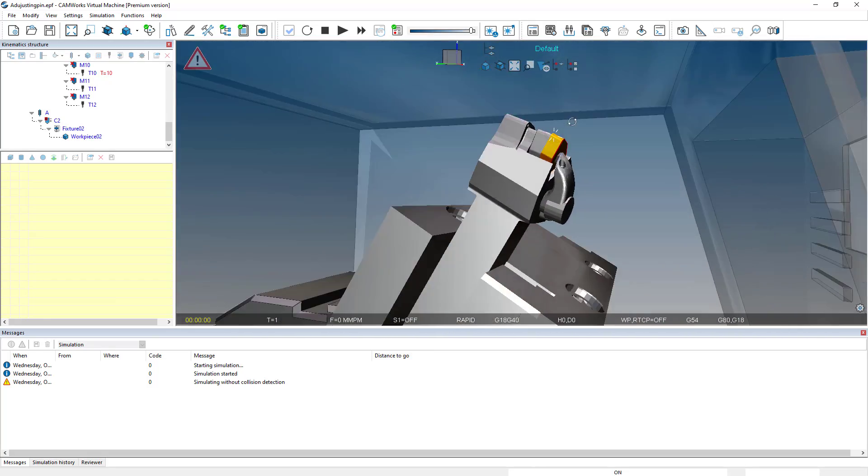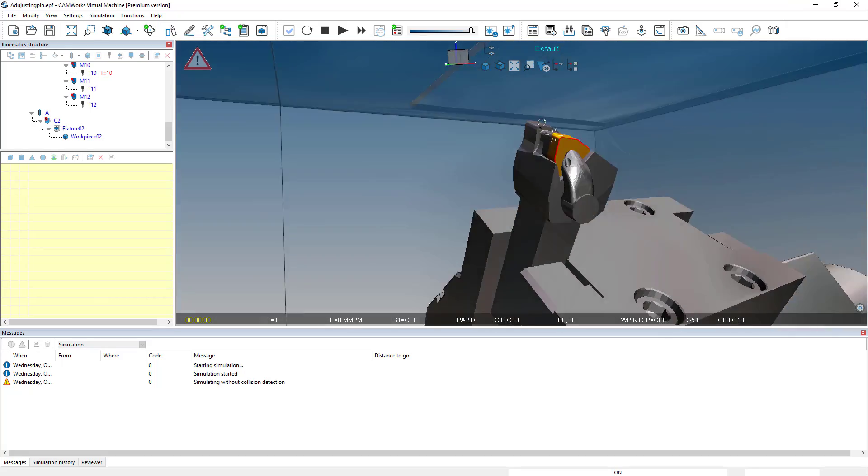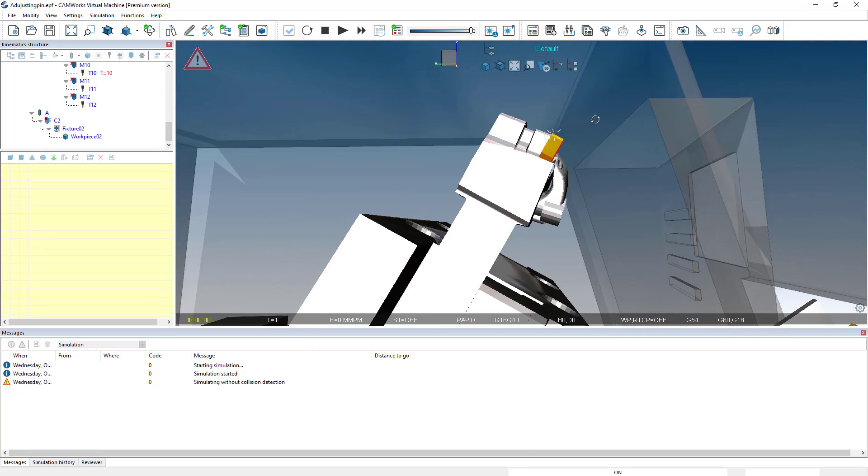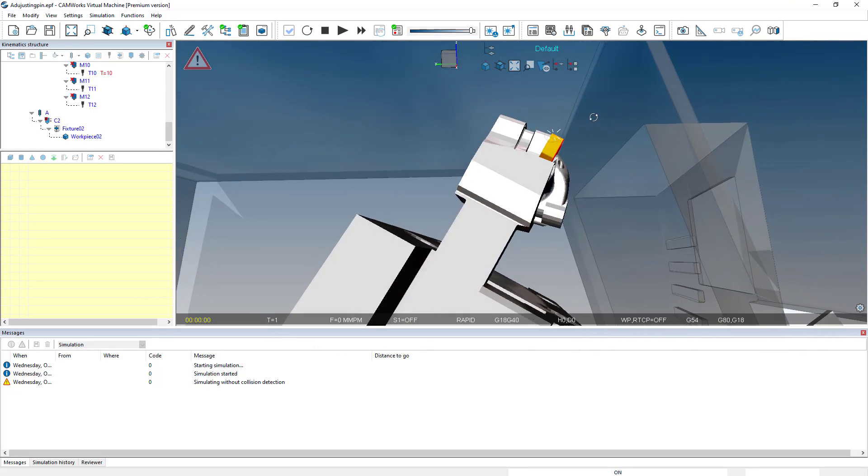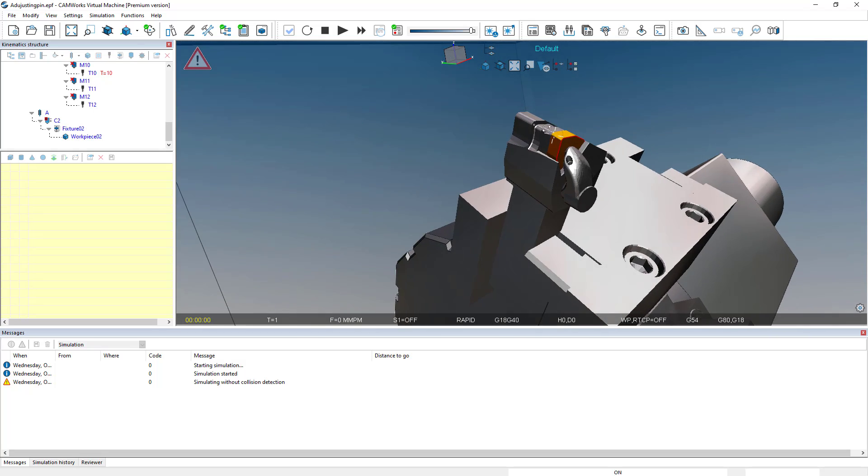And again, it doesn't have the fine detail of my 3D model. It doesn't have the rake angle, but it is in line and it'll properly machine my part.